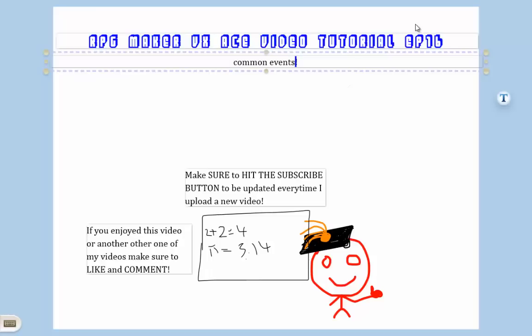Hello ladies and gentlemen and welcome to the 16th episode of my RPG Maker VX Ace video tutorials. In this episode I'll be going over what common events are, what they do, and what they're for. Common events are actually very common in RPG Maker VX and VX Ace. That's why they're named common events, because they're common.